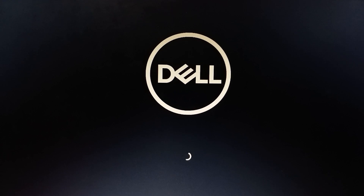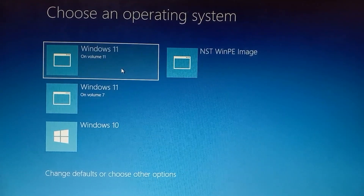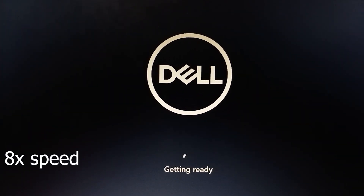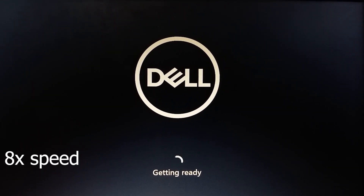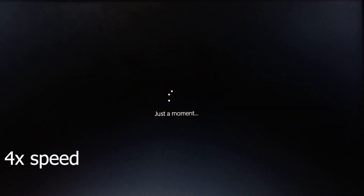After restarting, Windows 11 on Volume 11 is now available in the boot menu. Select Windows 11 on Volume 11. I have already installed Windows 11 and this is just a compatibility check — I want to verify it works with my PC before fully committing.